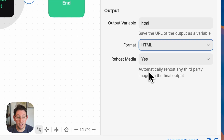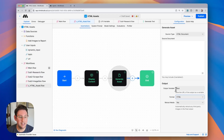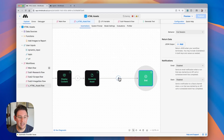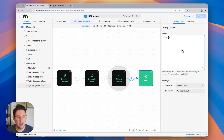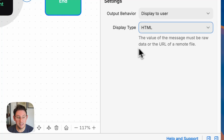Depending on whether you're using third-party images, I would suggest you re-host them on MindStudio just in case the image disappears from where you pulled it from. Lastly, we're going to add a display content block at the very end where we are simply going to display all of the HTML. In that display content block we want to make sure that our display type is set to HTML rather than to message, so this is going to display that final web page to the user.